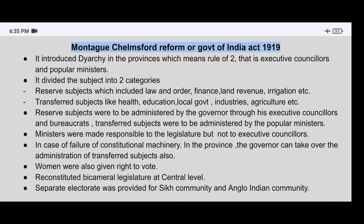Ministers were made responsible to the legislature, but not to the executive councillors. This means that the ministers are accountable to the legislature, but not to the executive councillors.